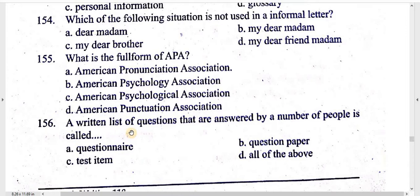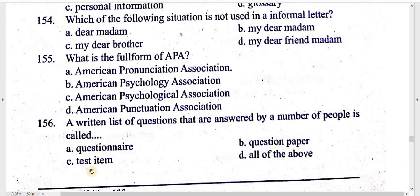Question number 156: a written list of questions that are answered by a number of people is called: questionnaire, question paper, test item, all of the above.